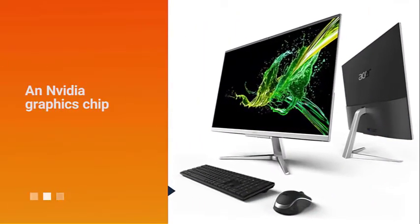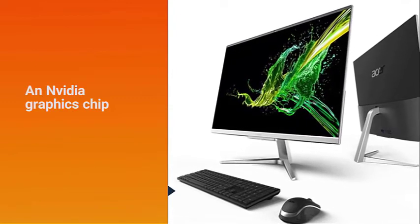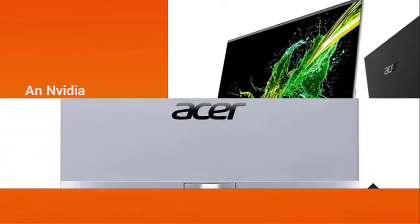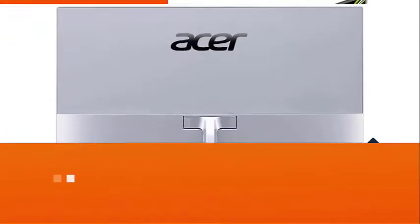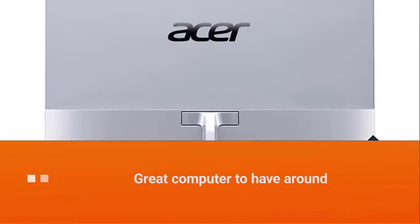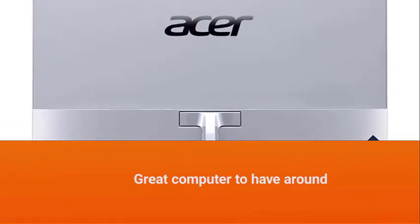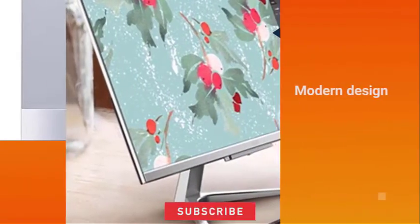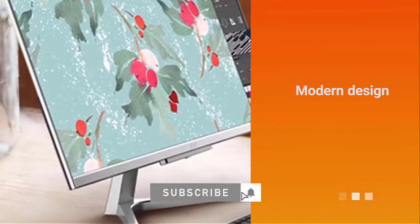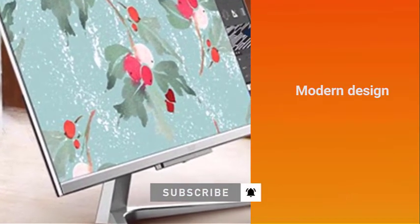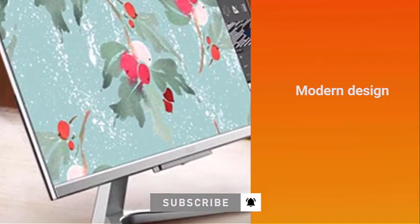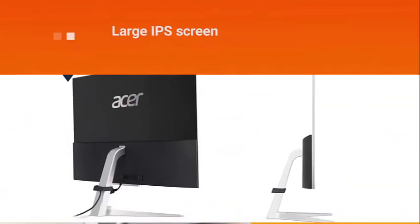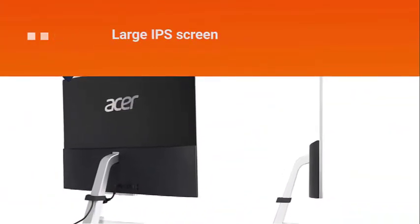Its performance isn't meant to blow you away, but if you're a graphic design student, home-based editor, or a graphic design studio just getting started, this is a great computer to have around. If you're looking for a great deal on a simple computer for graphic design, you can buy this ASUS Aspire C27 for its large IPS screen.